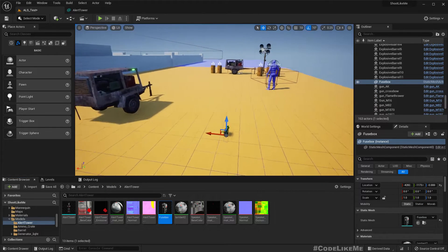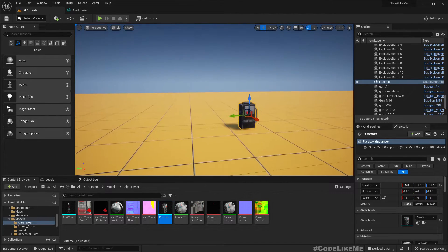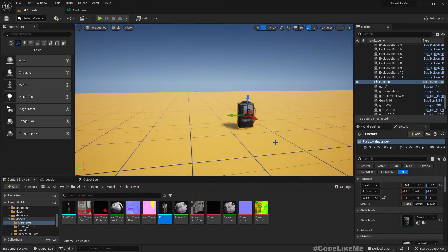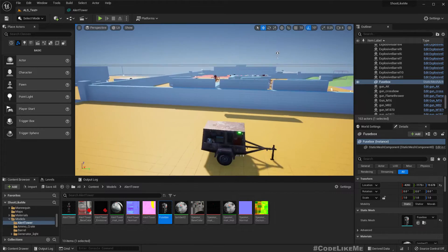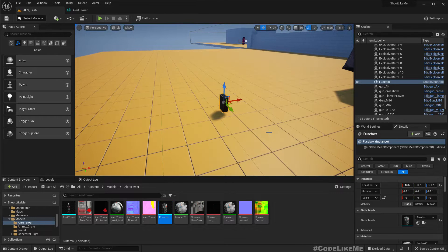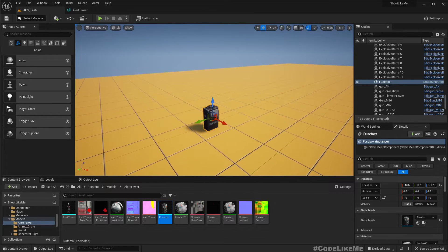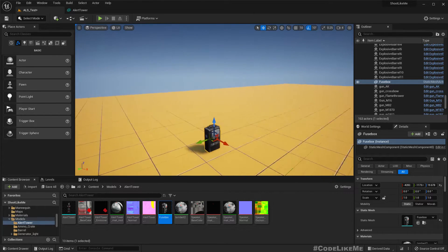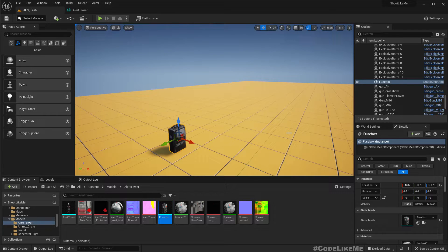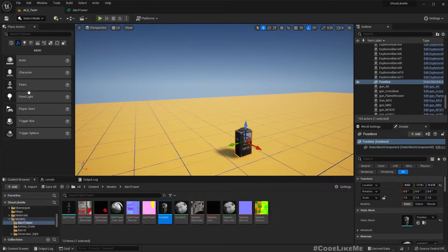First I need to make this fuse box destructible. We need to create a geometric collection for that, because this is the part that's going to be exploded and destructed into pieces. I'm not going to implement destruction for the alert tower itself because it's too big — it wouldn't look realistic if a simple shot destroyed the whole tower.